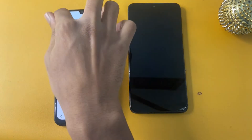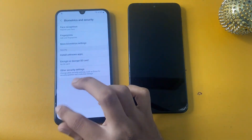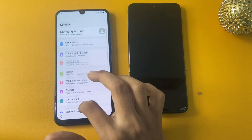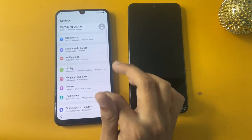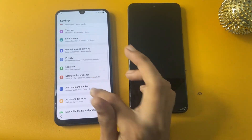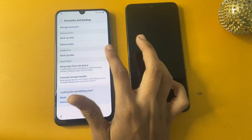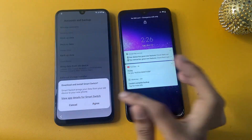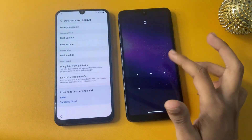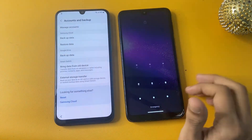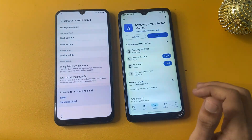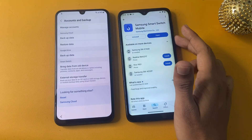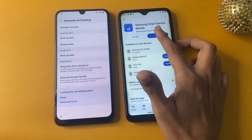Go to More Biometric Settings and unlock the transaction effects. Press back, then go to the Account and Backup section. Select Bring Data from Old Device, click Agree, and wait a few seconds. Now open Smart Switch on your other phone.